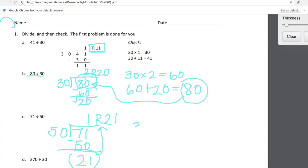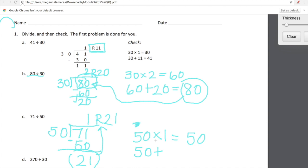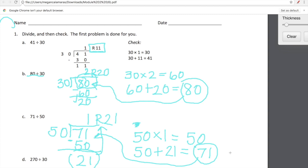We're going to rewrite this situation using multiplication, because multiplication is the reverse of division. 50 times 1 — thank you, Kendi — is 50. And now we're going to add our remainder to 50. Our remainder is 21. What do we get when we add 50 to 21? Our sum is 71 — thank you, Austin. Let's make sure this number is the same as this number. Yep, we're all good.